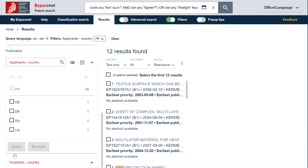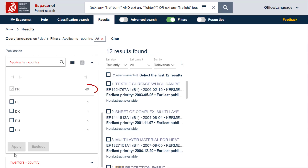As you can see, the application of this filter item retrieved 12 families where an applicant has its country of residence in France. The number 49 here indicates that the 12 families contain 49 family member publication records, which mention France as country of residence for the applicants.